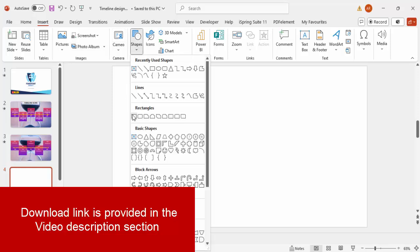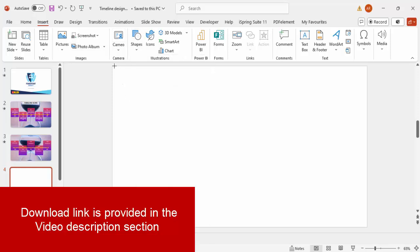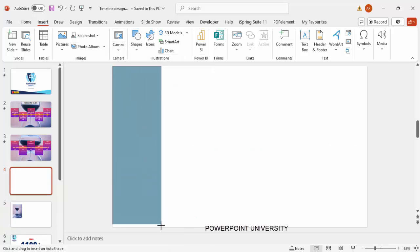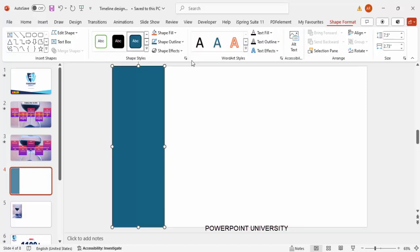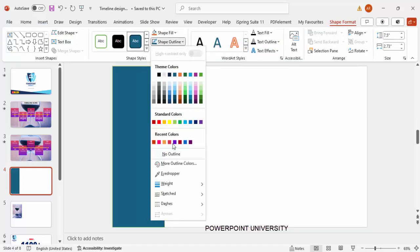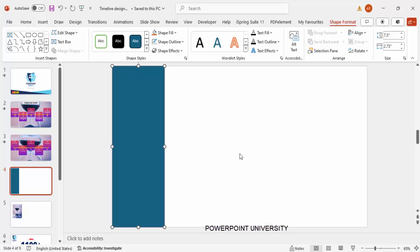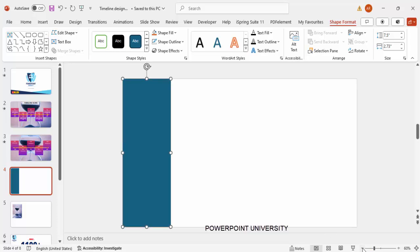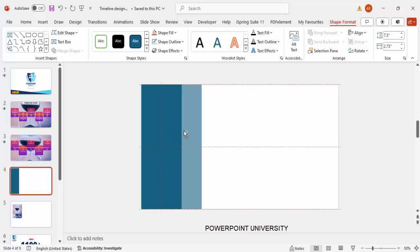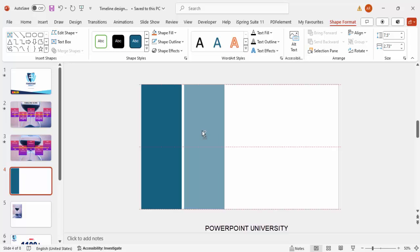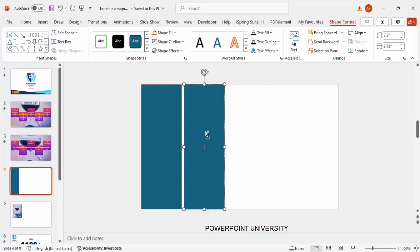Add a new slide, go to Insert Shapes, select the Rectangle, and draw a rectangle on the left side of the slide. Set the shape outline to no outline. Then cover the slide by using five more rectangles of equal size. Zoom out a little, hold the Ctrl+Shift key, and give a little spacing between them all.